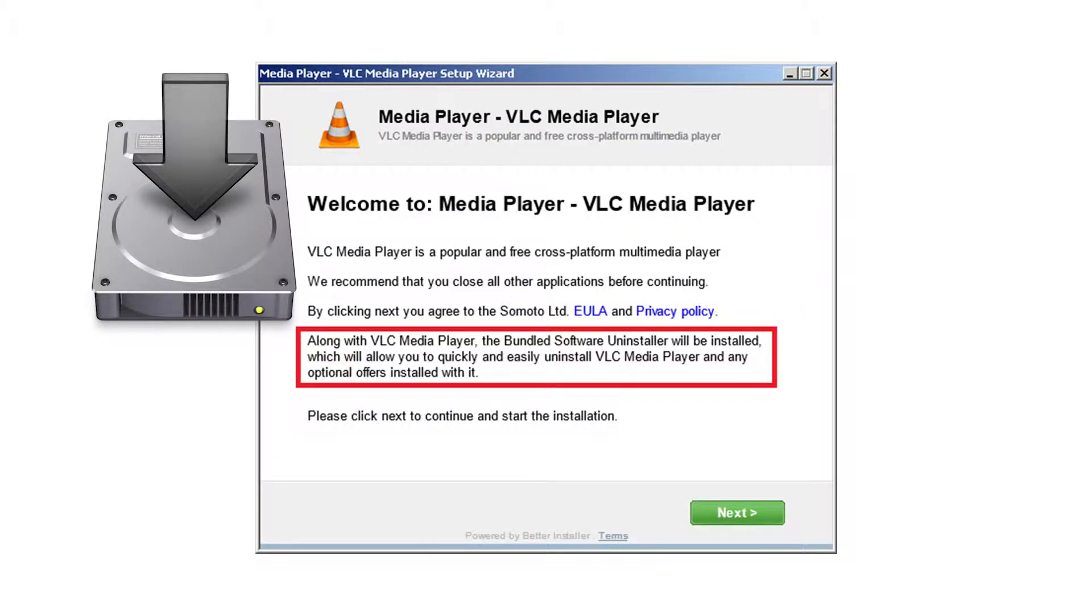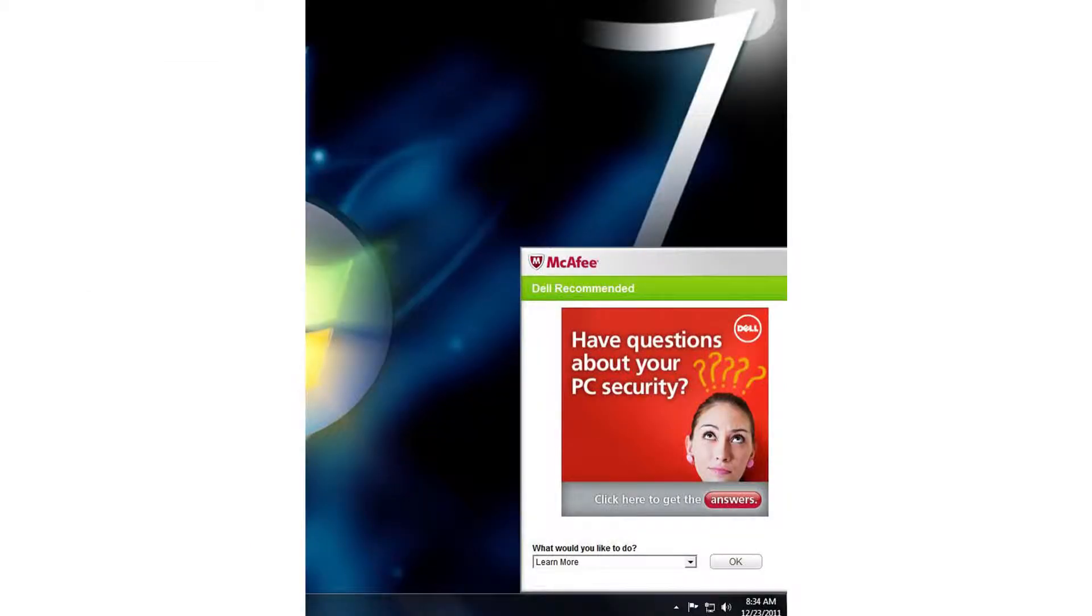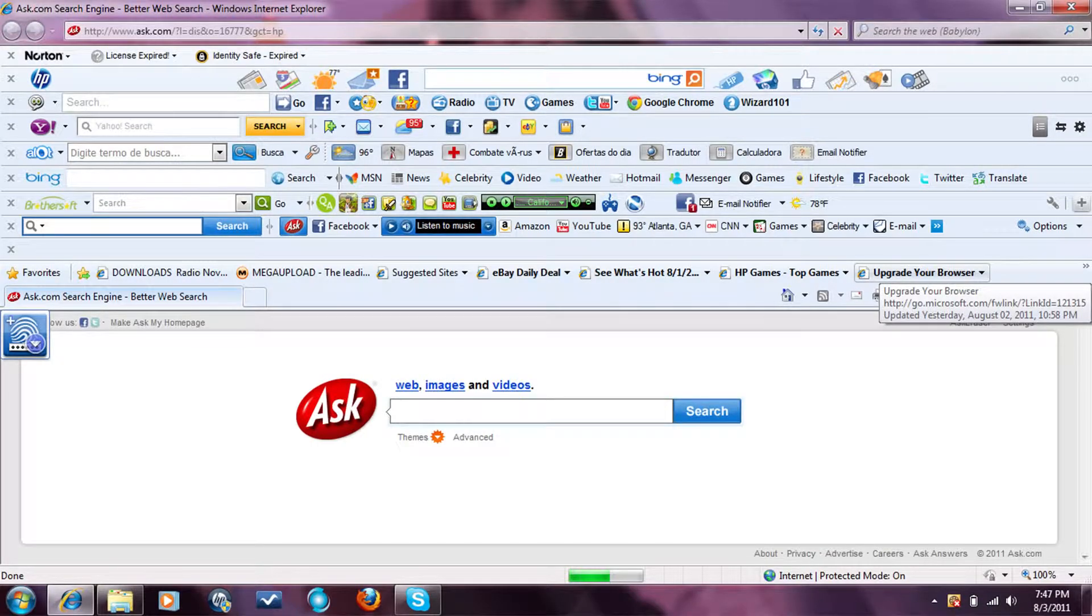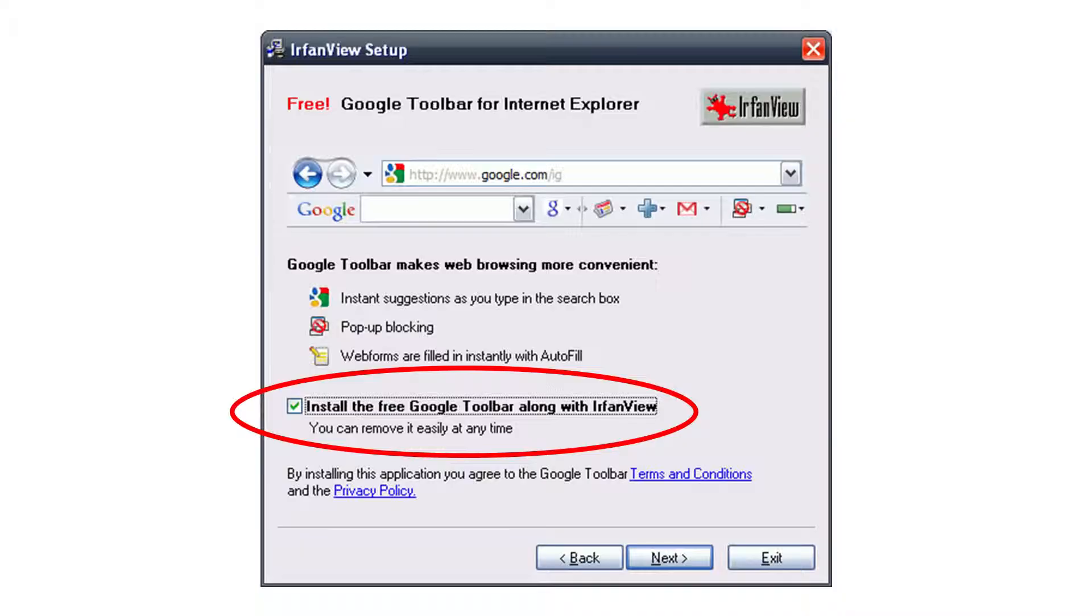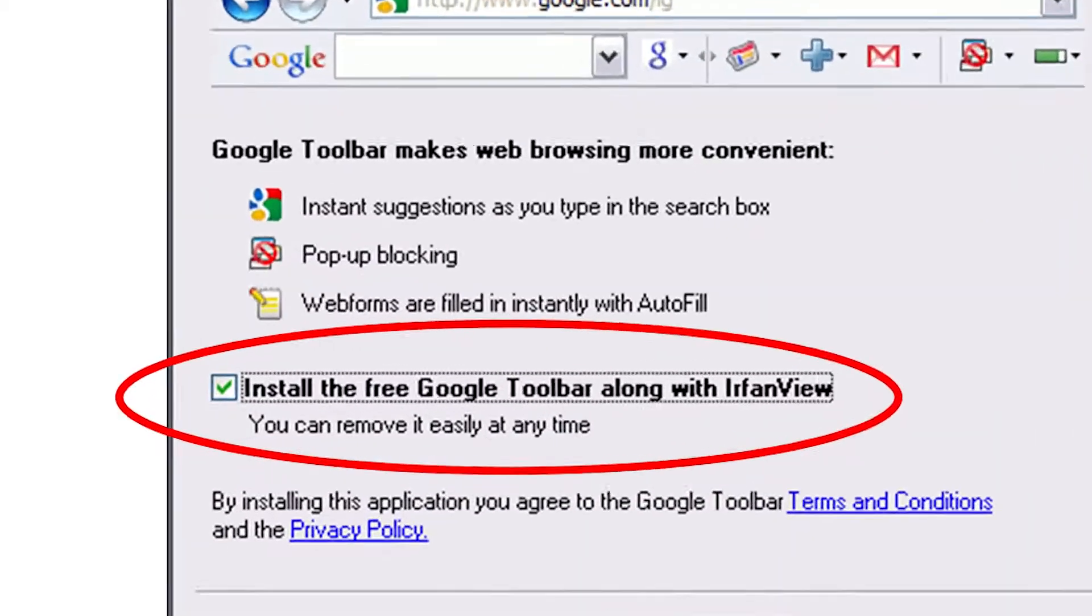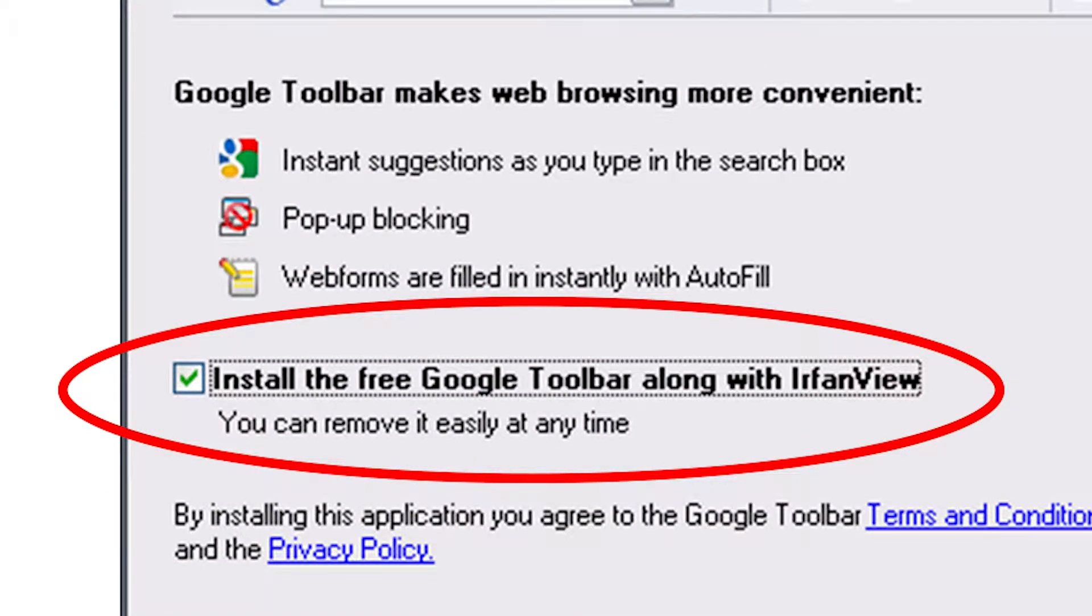These applications sneakily hide in the installer of the parent program you actually want. So if you've ever noticed an application running that you don't recall installing, or a strange new toolbar on your web browser, it's likely that in the flurry of clicking through some installer in the past, you actually agreed to have that put on your computer.